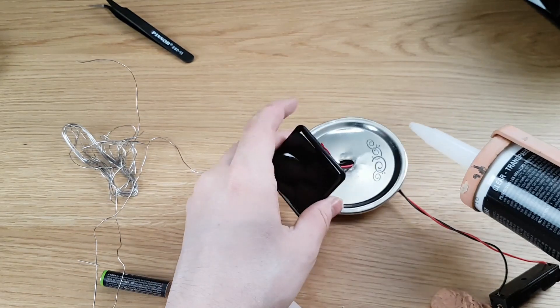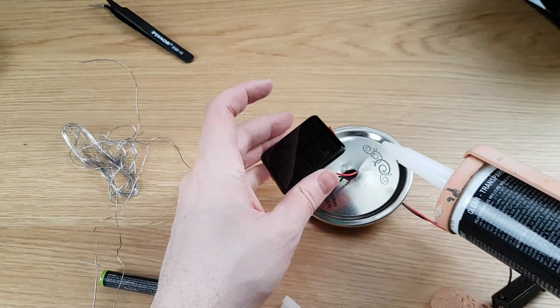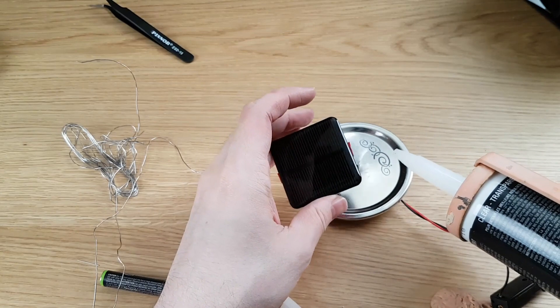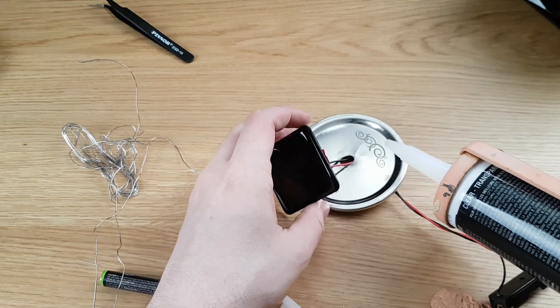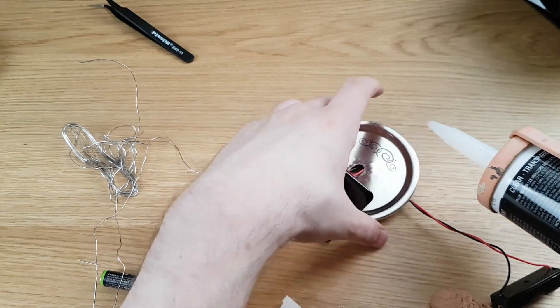So now we're going to use some Neutral Cure silicone sealant to hopefully tack this down.